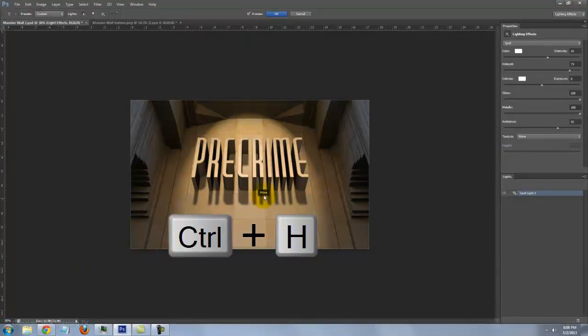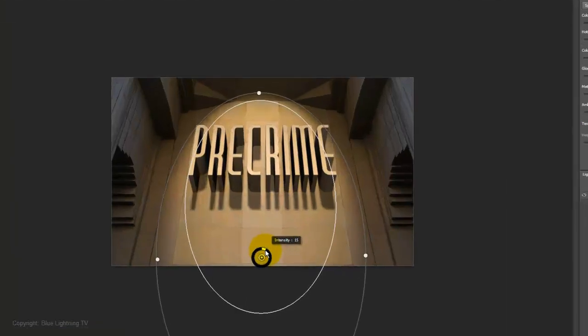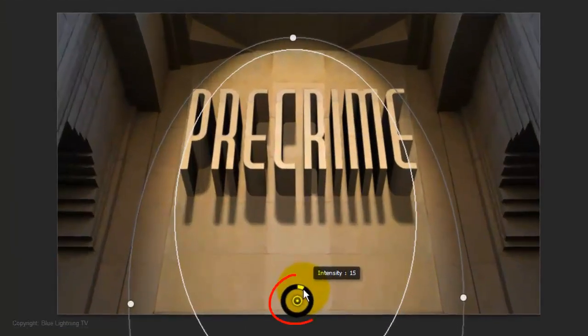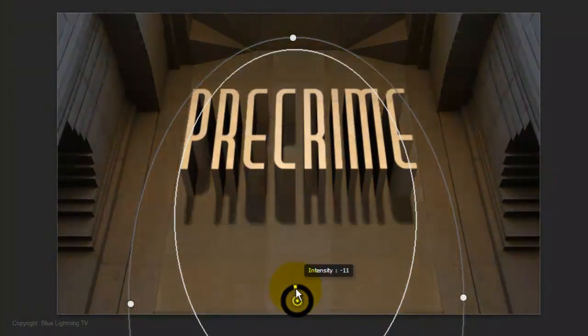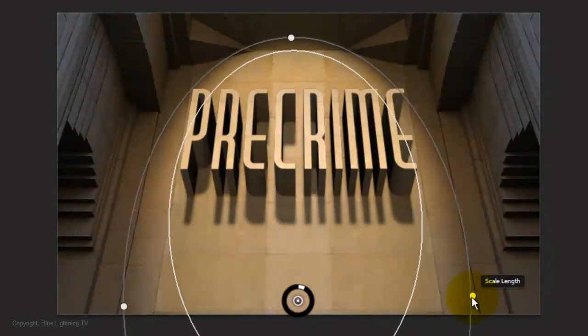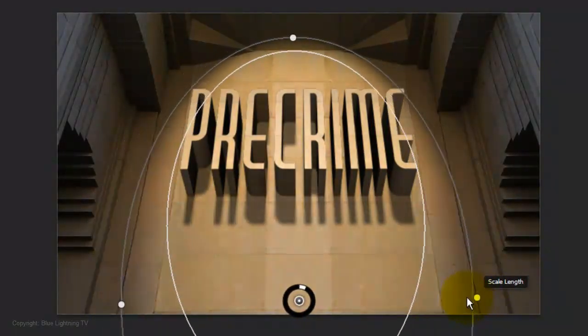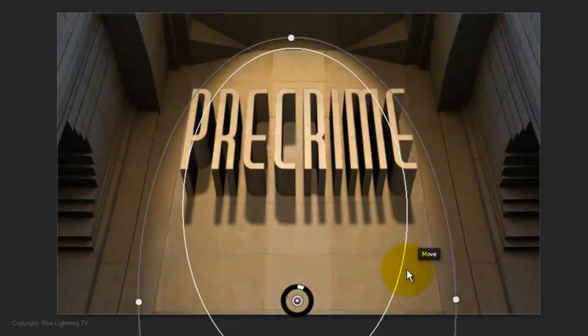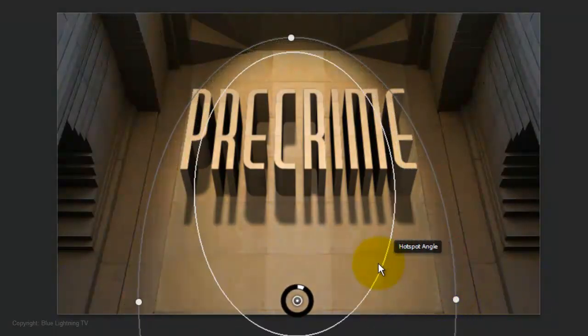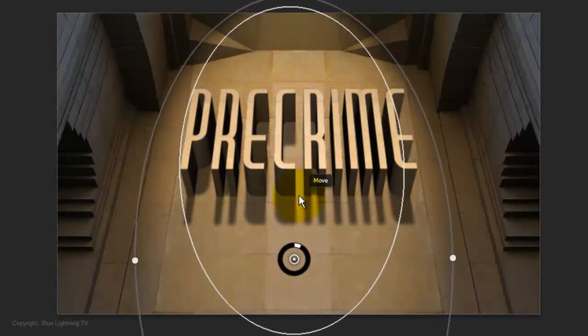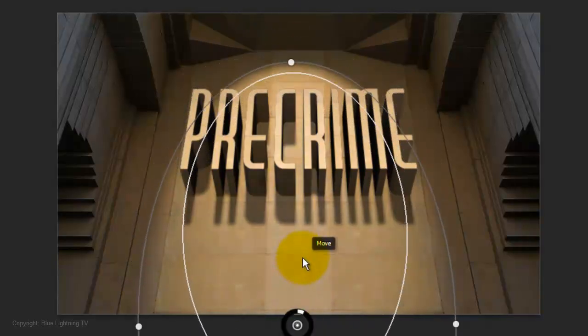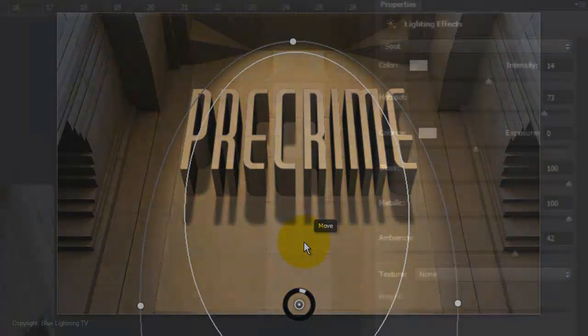If you don't see the light guides, press Ctrl or Cmd H. By rotating this small widget, you can adjust the intensity of the hot spot. You can adjust the scale length, the width, and the hot spot by dragging them in or out when you see the words. You can move the entire light by clicking inside and moving it.